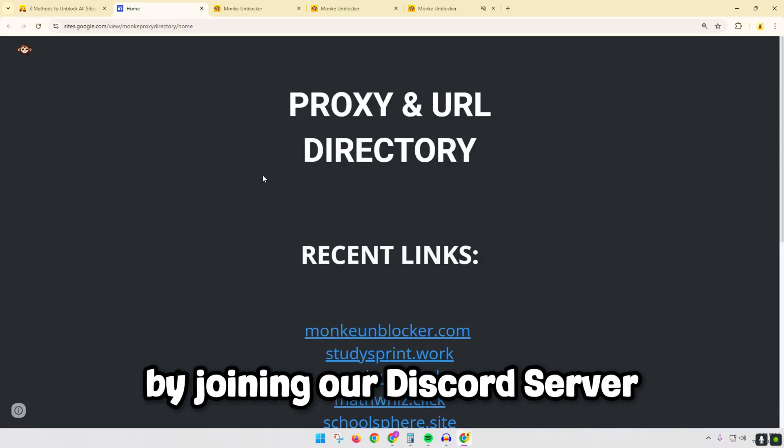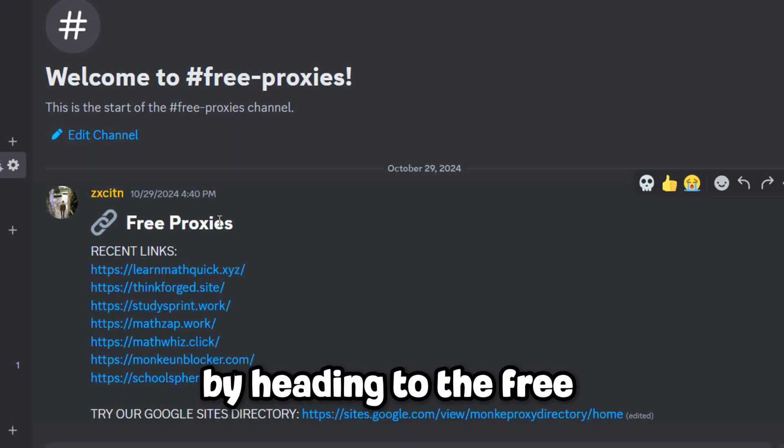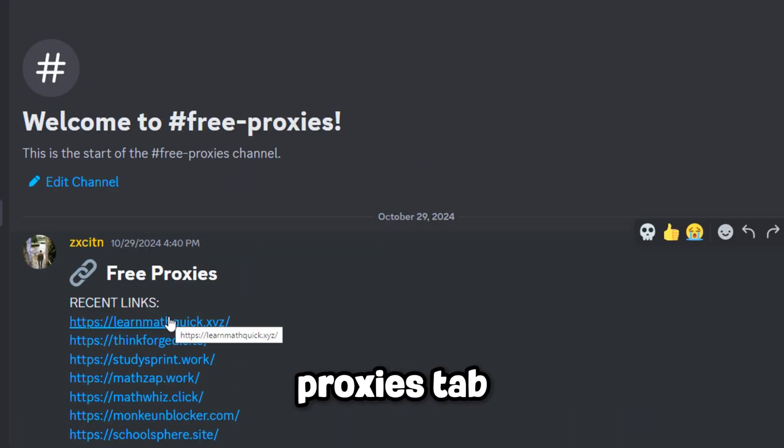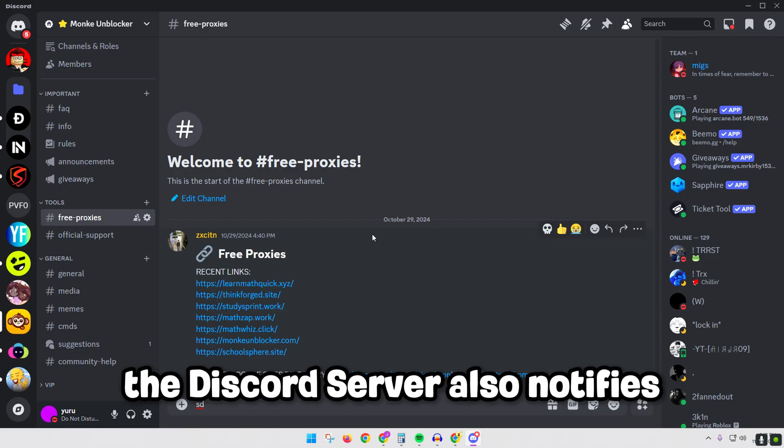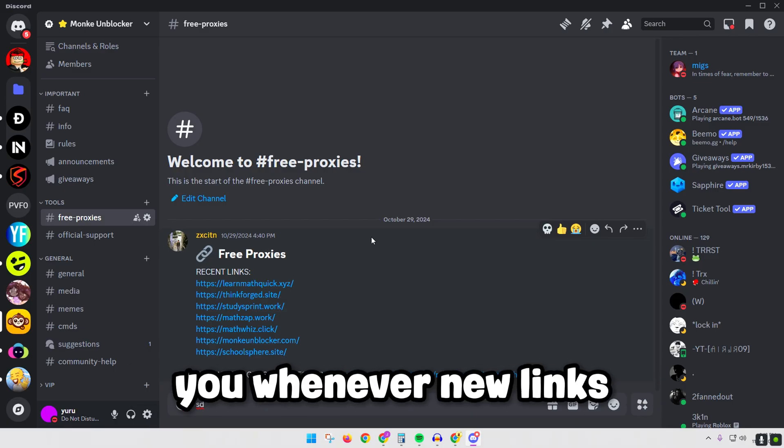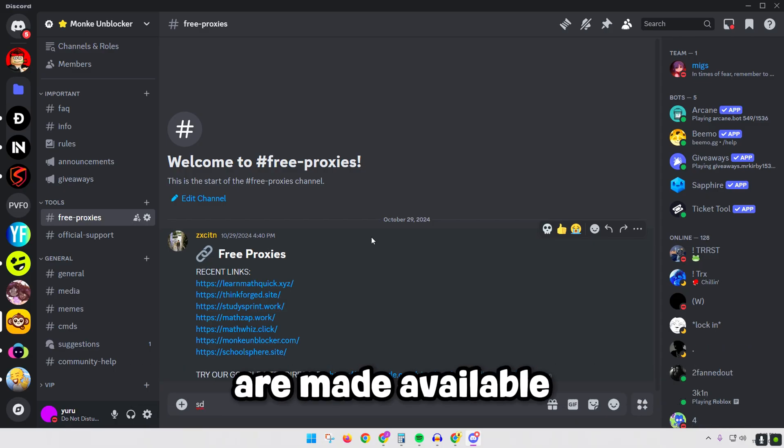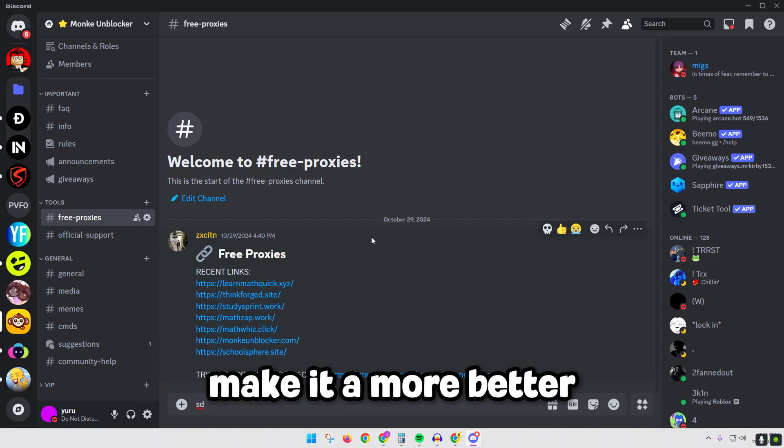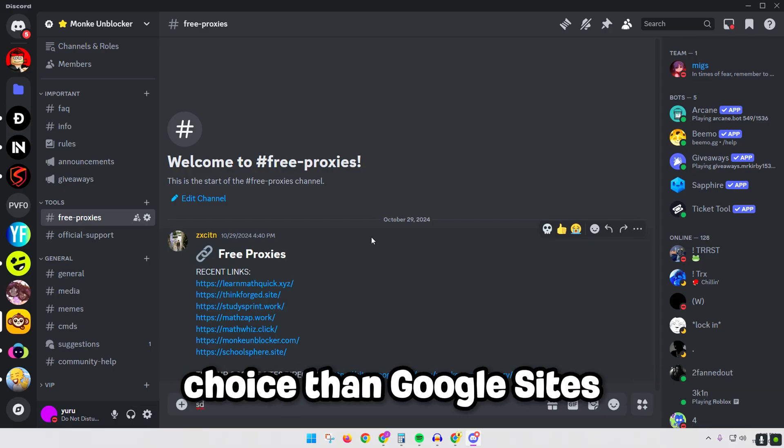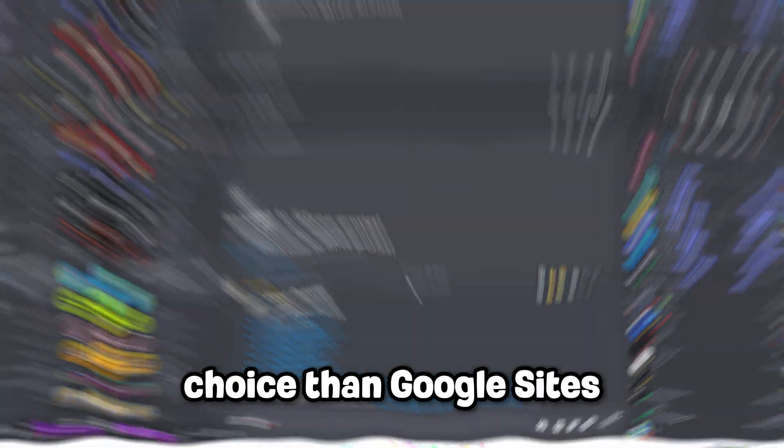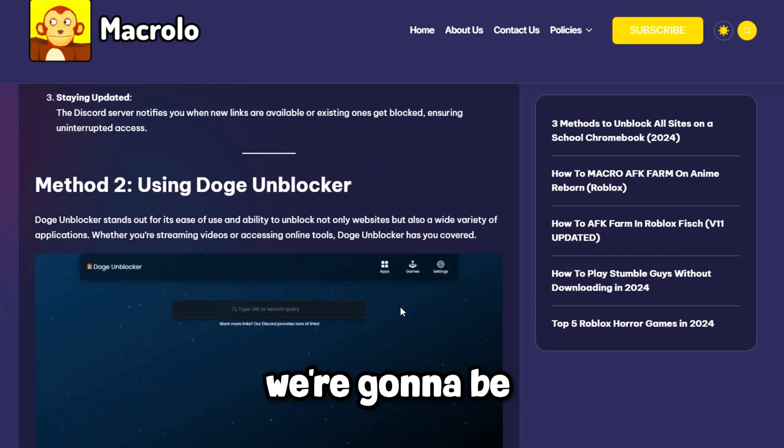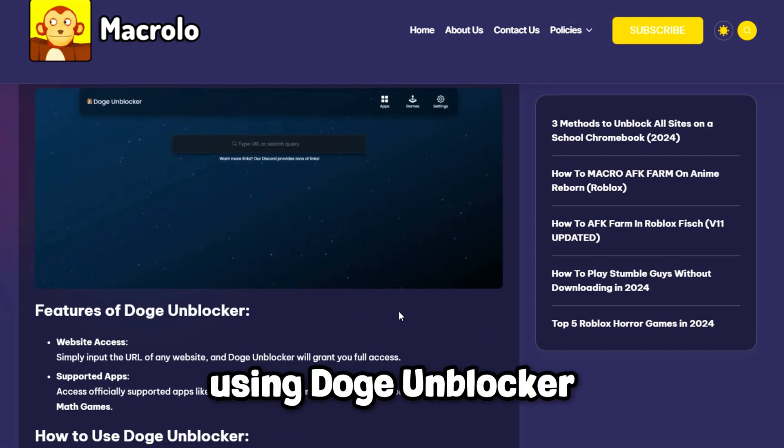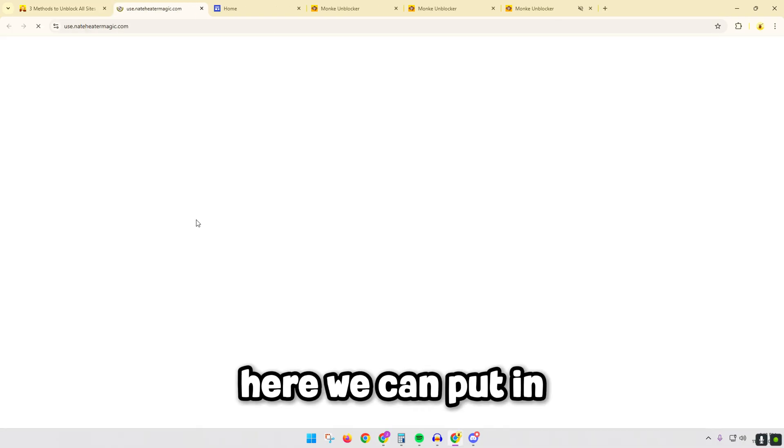By heading to the free proxies tab and then clicking on any of the links. The Discord server also notifies you whenever new links are made available, making it a better choice than Google Sites. But moving on to our next unblocker, we're going to be using Doge Unblocker.